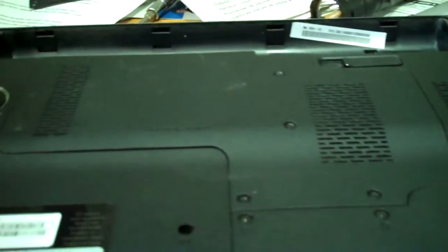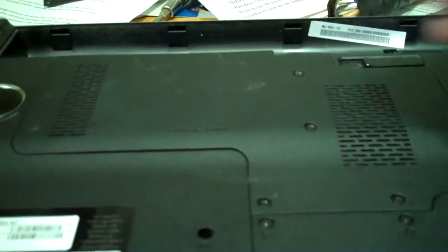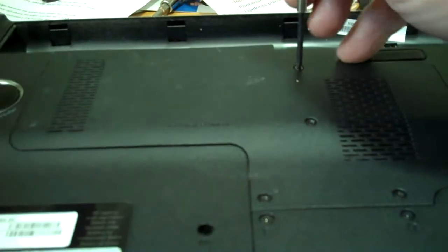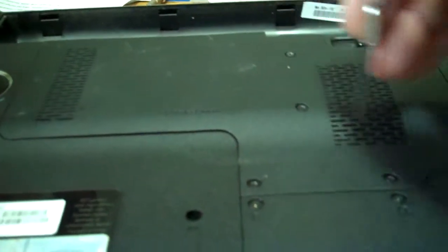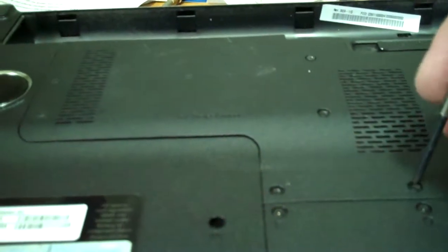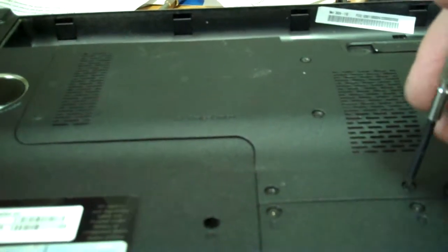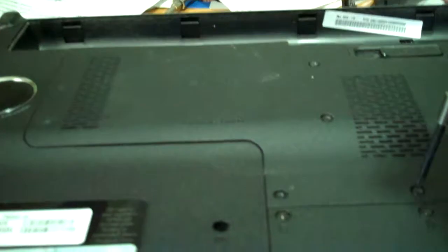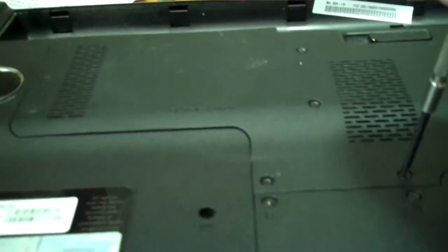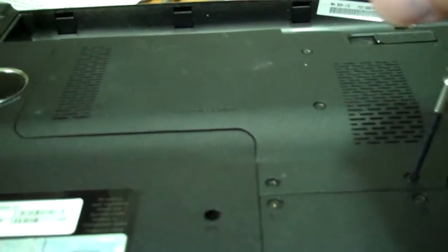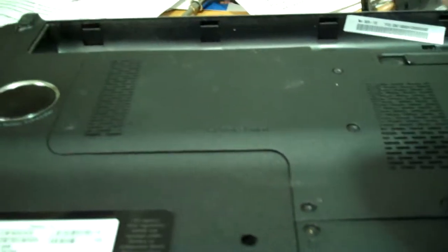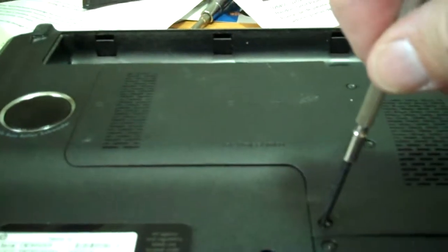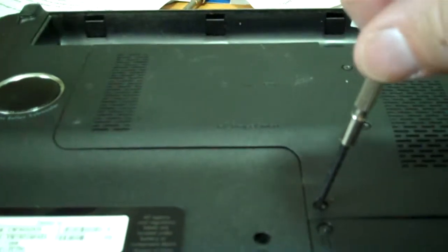Okay, so we're going to take this one off. Now when you take these screws off, you don't take them all the way out. You just simply unscrew them a little bit and then the screws stay in. They don't come all the way out. They've got little lock things on them, so you don't need to take them all the way out.